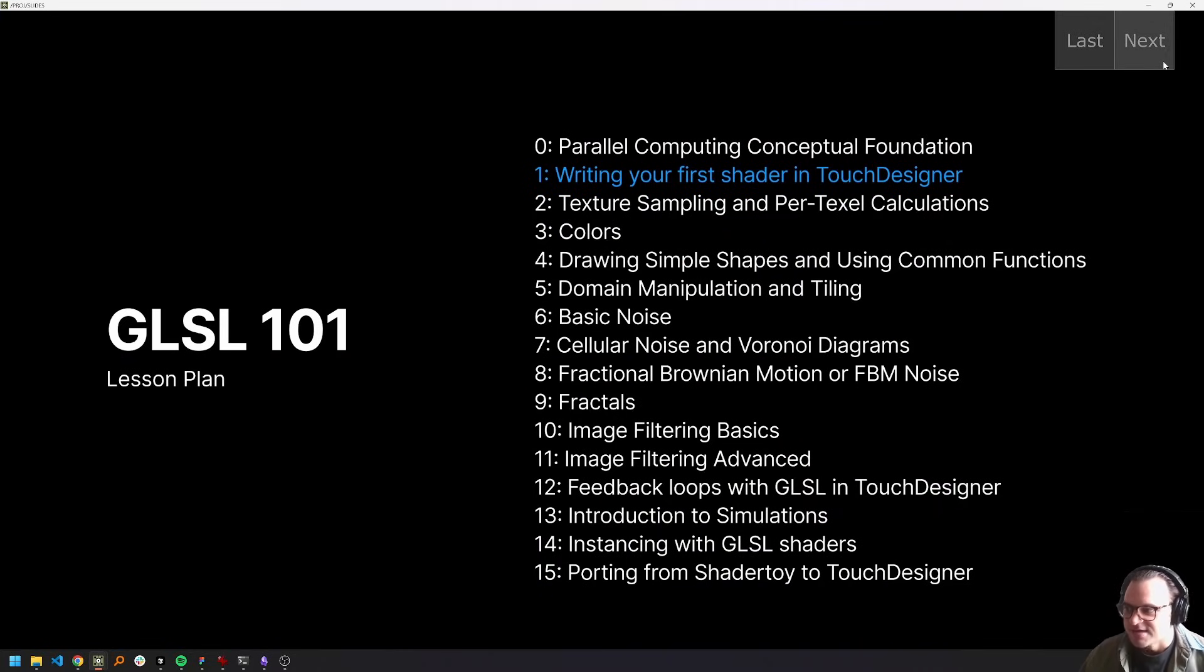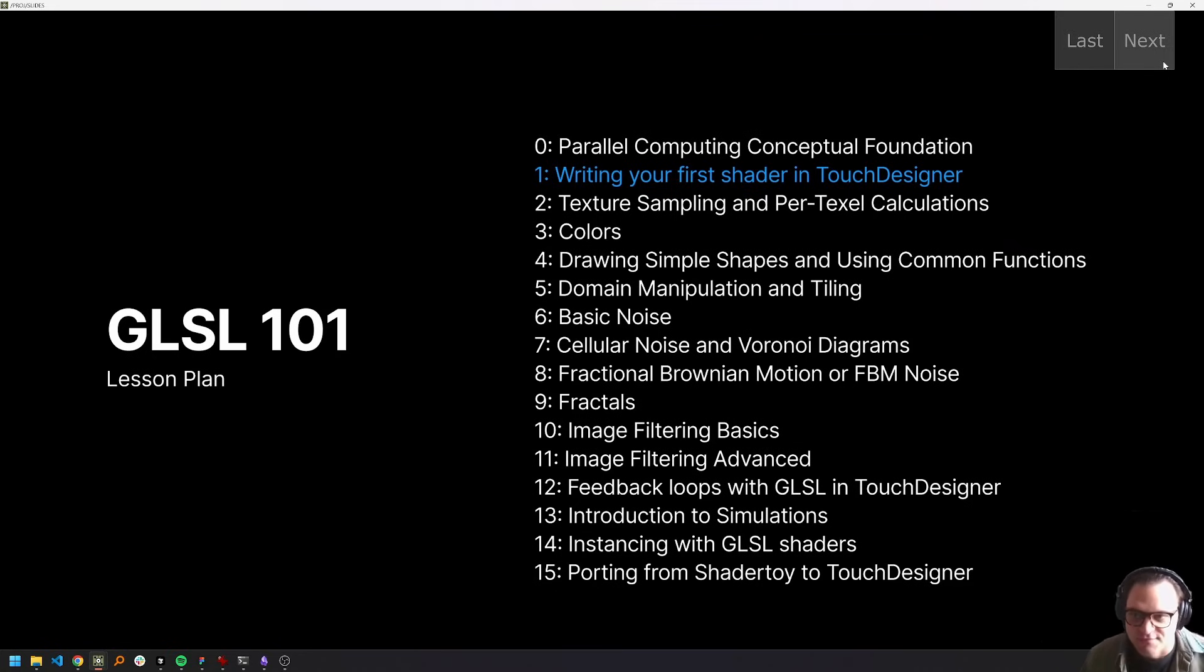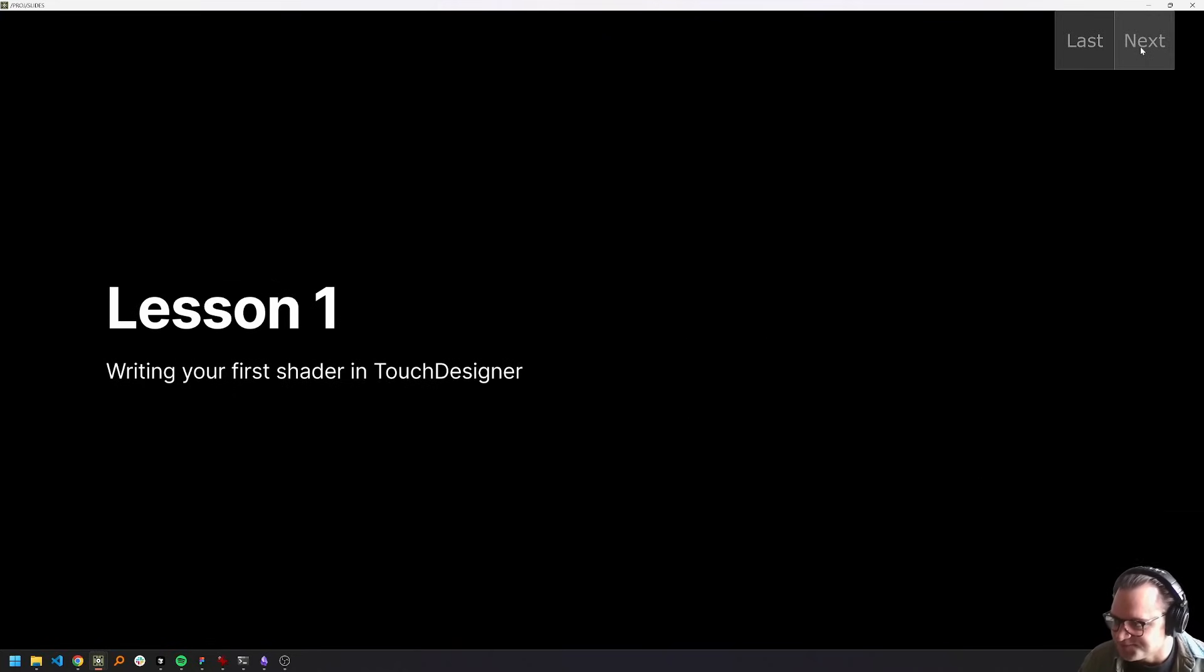Okay, so like I said, our current lesson, lesson one, is writing your first shader in Touch Designer. So that's what we're going to be focusing on today, finally getting into some of the good stuff.